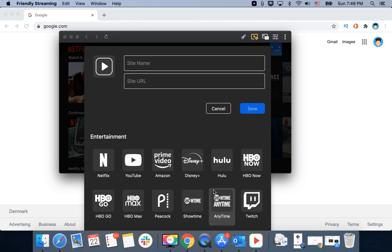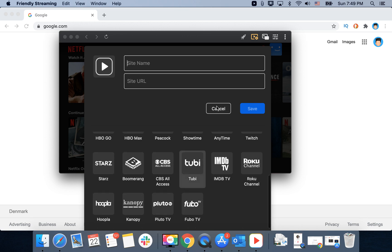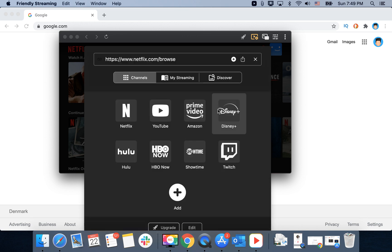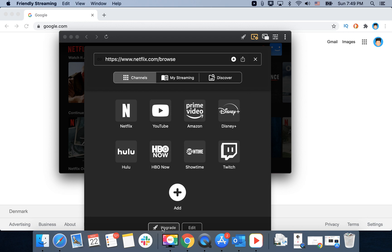Reviews on Mac App Store say that it works pretty okay with other services which are not listed here.